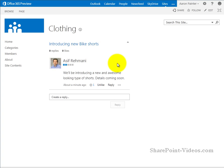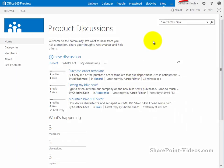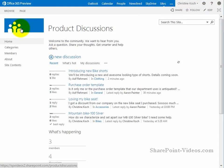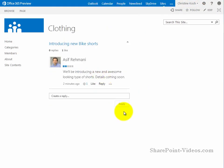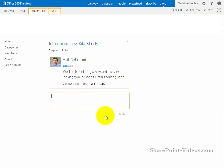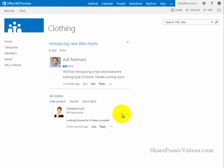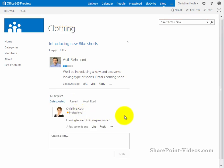Now let me go in as another user. So this user this time is Christine. Once again, I'll refresh the site. Go into introducing new bike shorts. And here she's going to go ahead and reply to this. Okay, so this is her reply, she's looking forward to it. Hits the reply. And there it is.